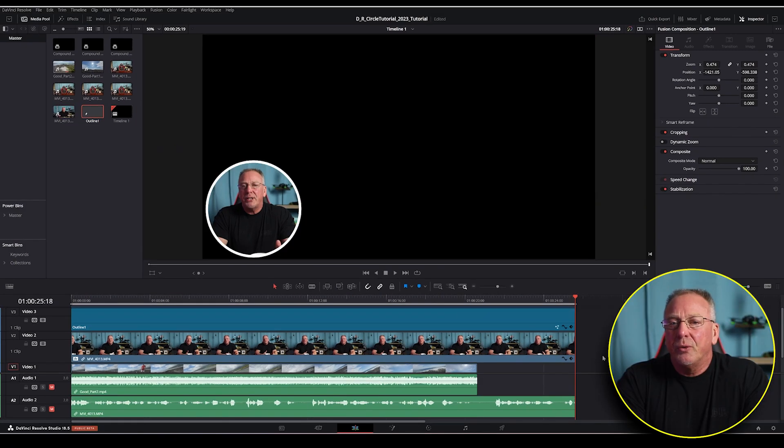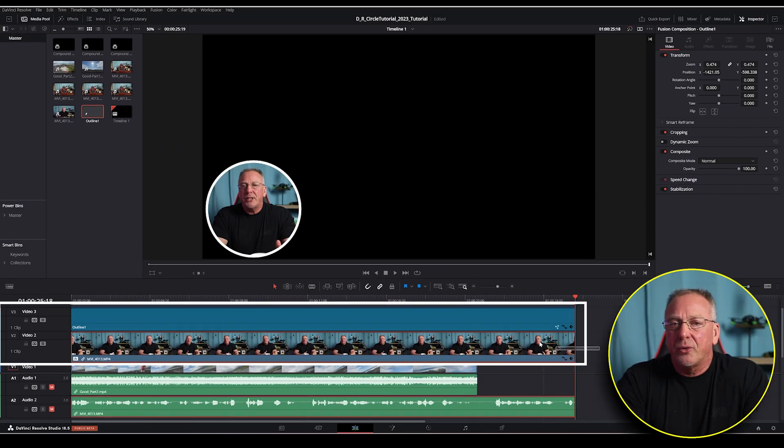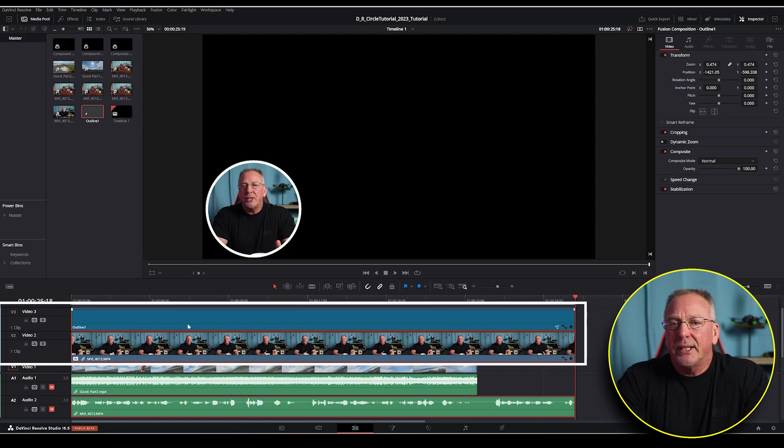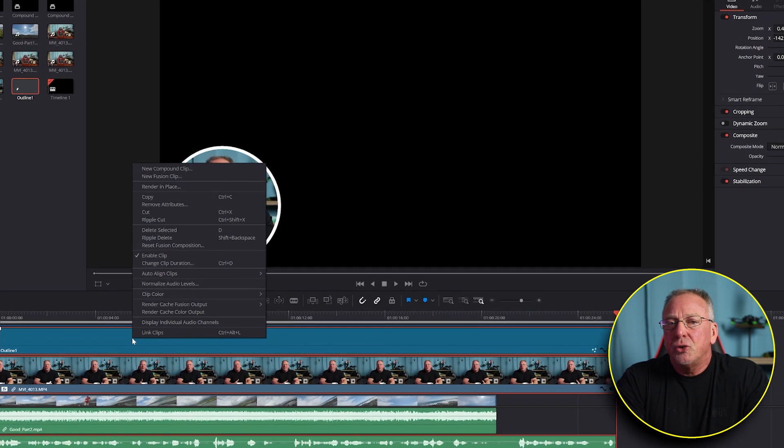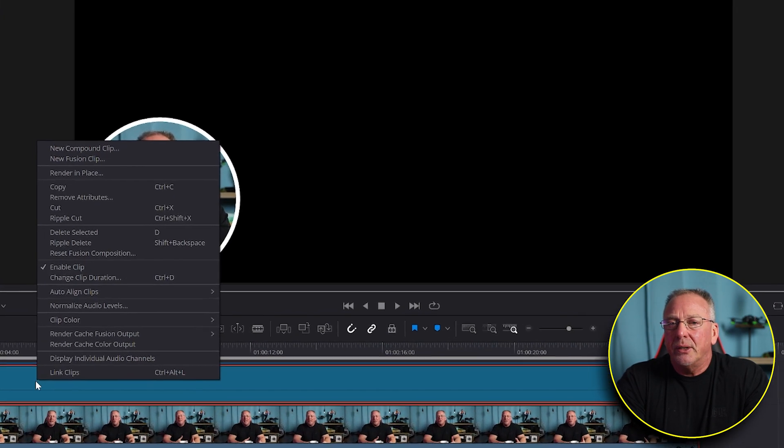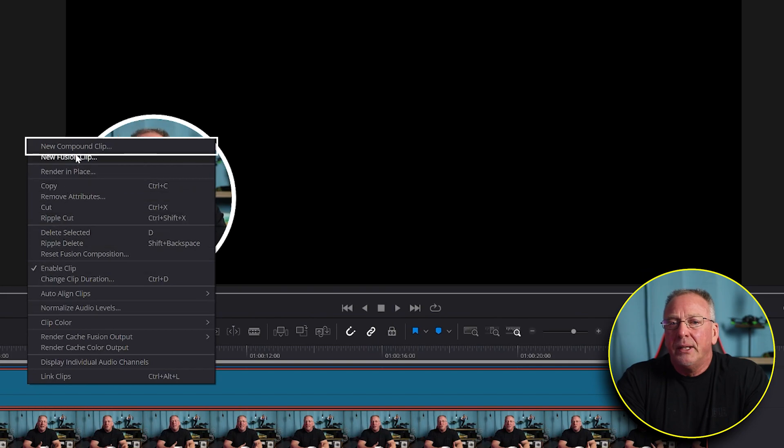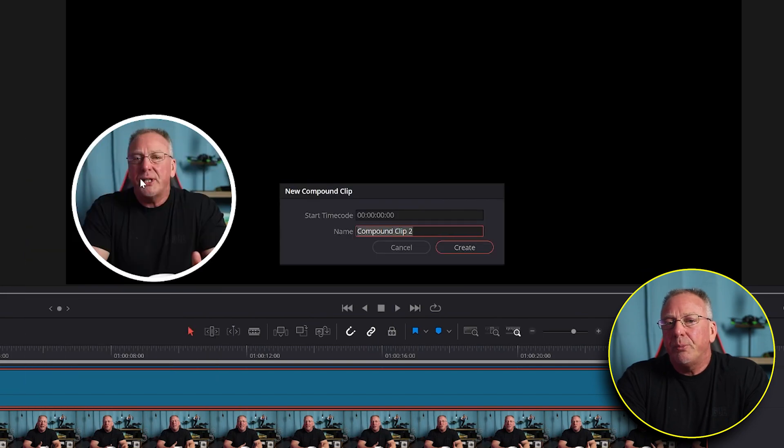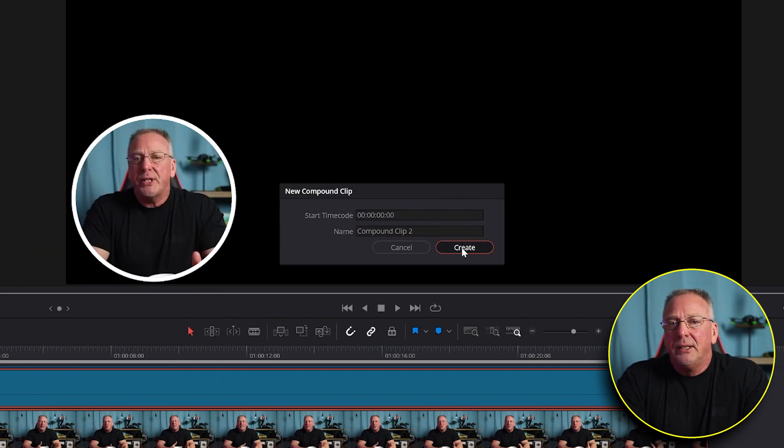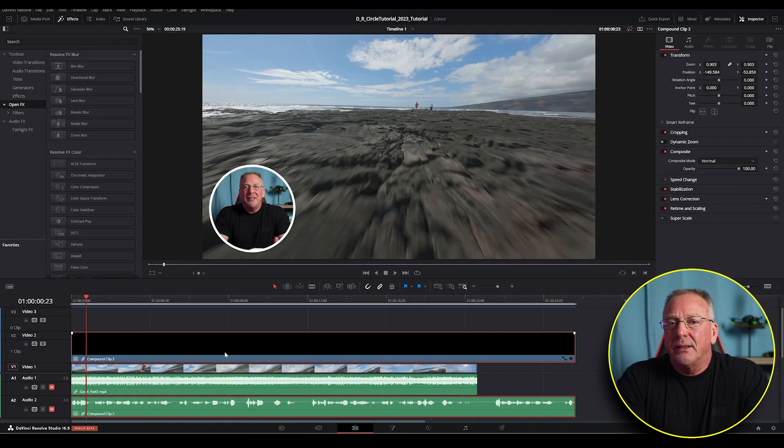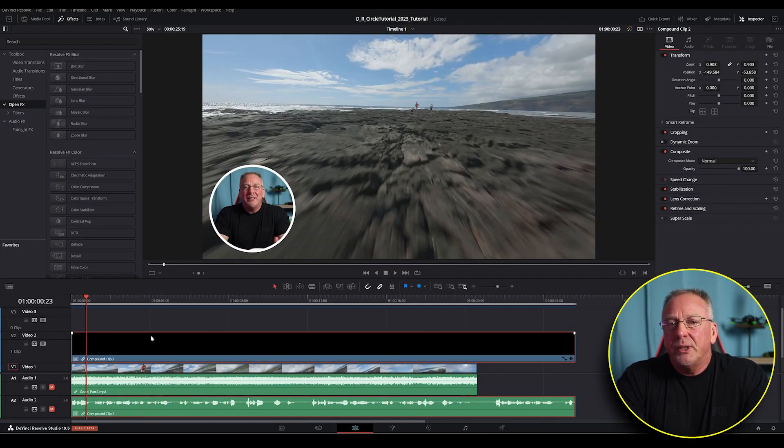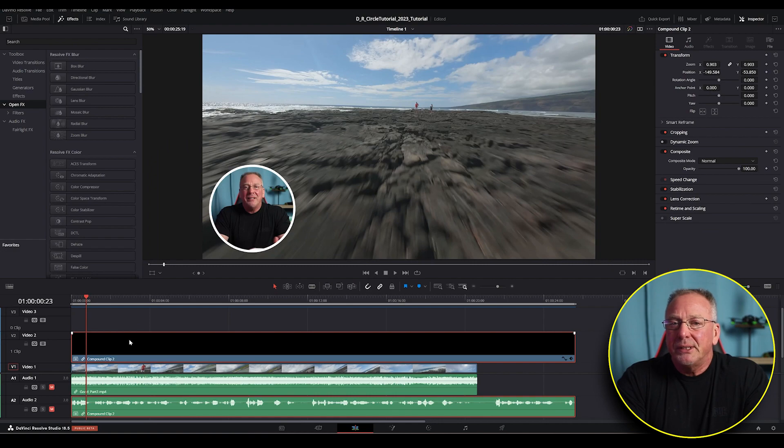Highlight both video track two and video track three so everything scales together then right click and choose new compound clip. If you're familiar with Premiere Pro, which is another editing software, it's like nesting clips together in that software. Now there are a few ways to do this, but for simplicity select the transform tool,